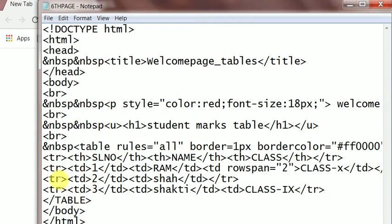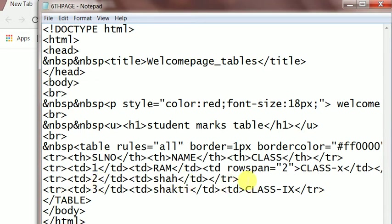First row is one, Ram, and class 10. And I will put the second row with two, Shah, and that is a break of TR because the row span two will cover this, the second row data.